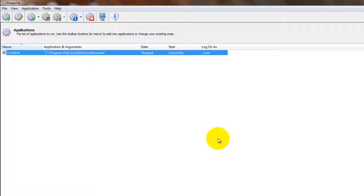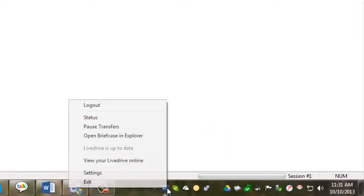Now before we start LiveDrive as a Windows service, we must stop any existing instance. If LiveDrive is already running, close it by right clicking on the tray icon and selecting Exit.